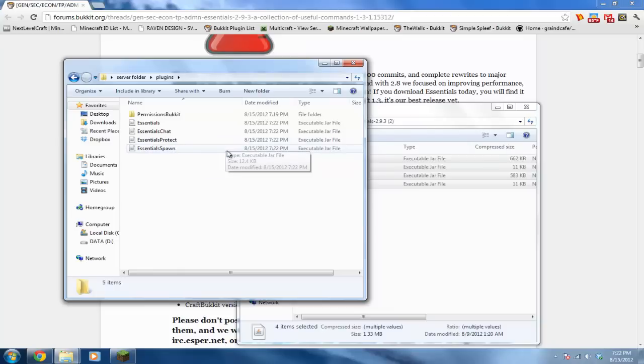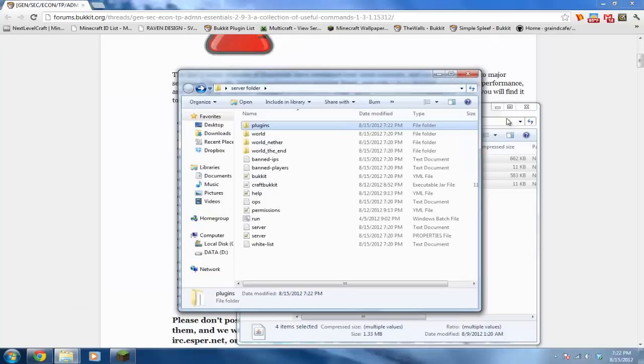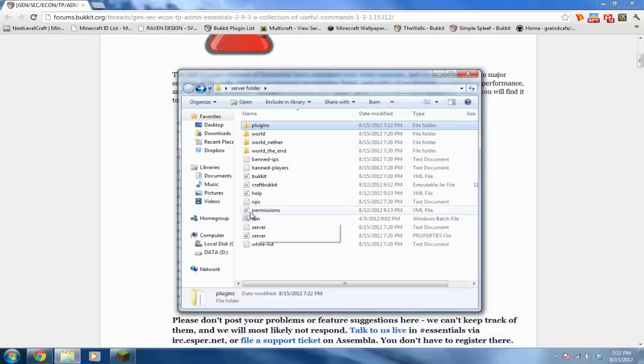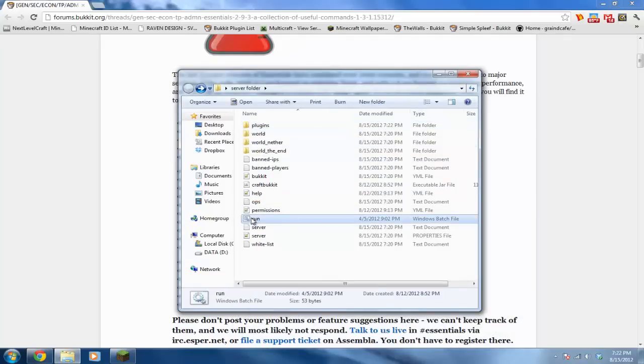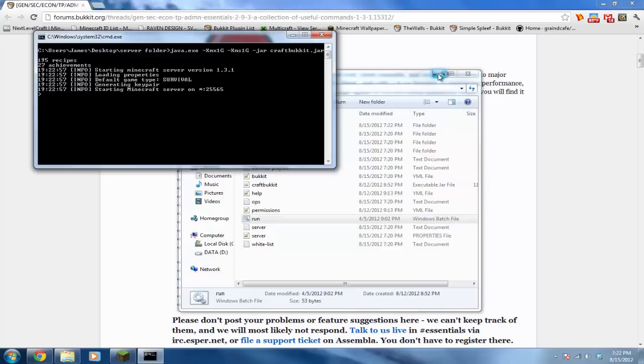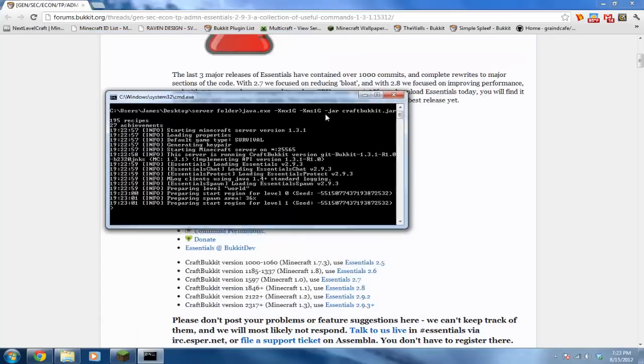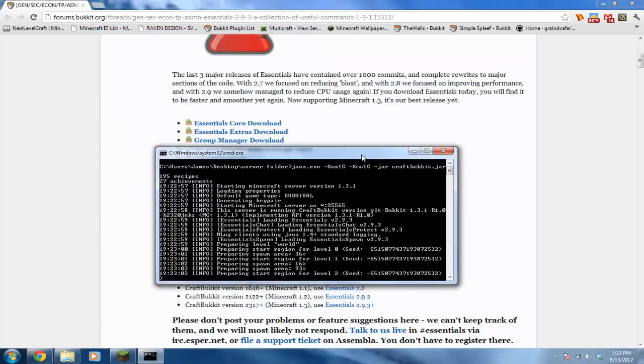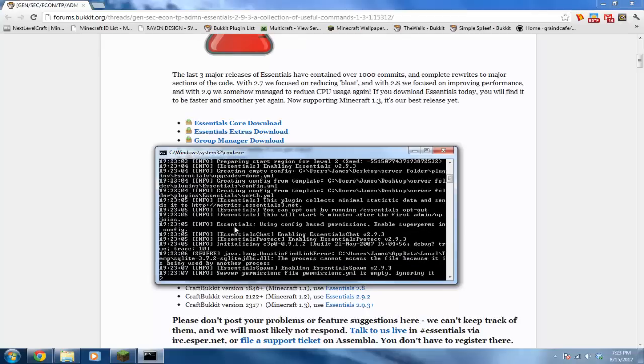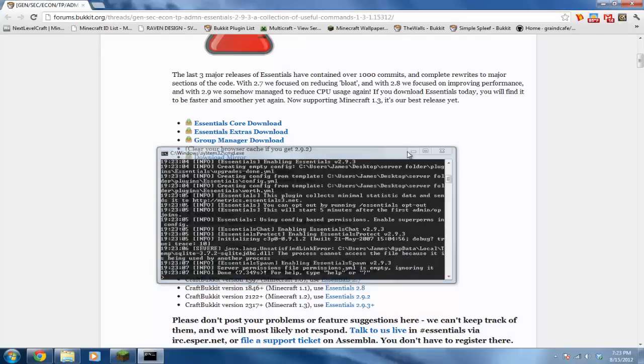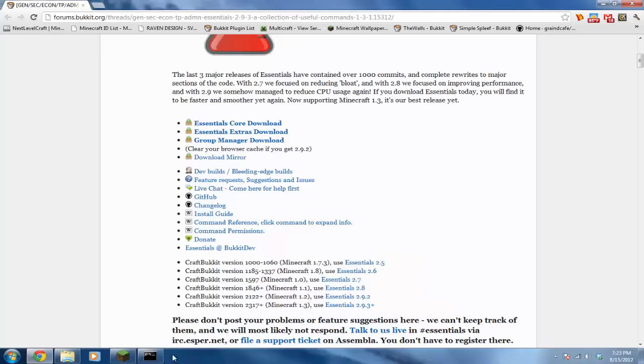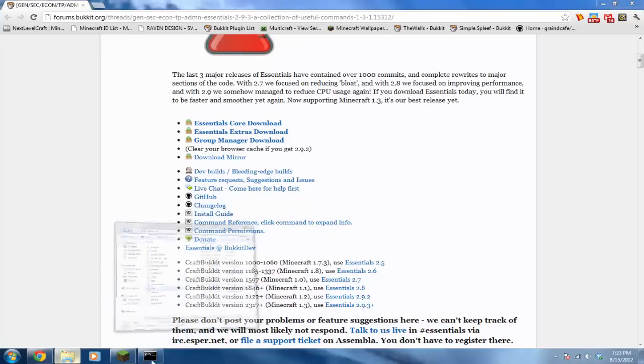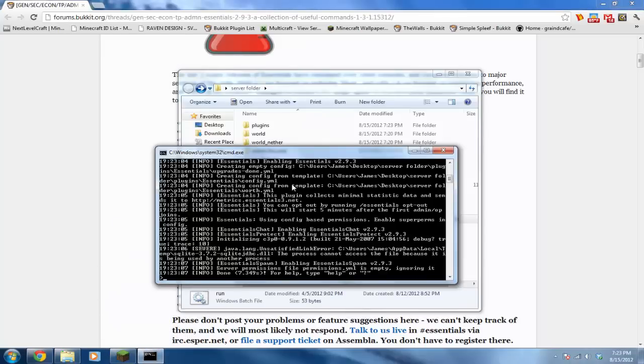Alright, and Essentials spawn, if you set your spawn which this allows, it can protect a whole area of where your spawn is, like a whole radius. Okay, and after you've got that in, run your server up again and this will generate all the config files for you. If you see Essentials, then that means it's working and generating all the files you need. Okay, we'll go ahead and stop it so we can edit what we want.